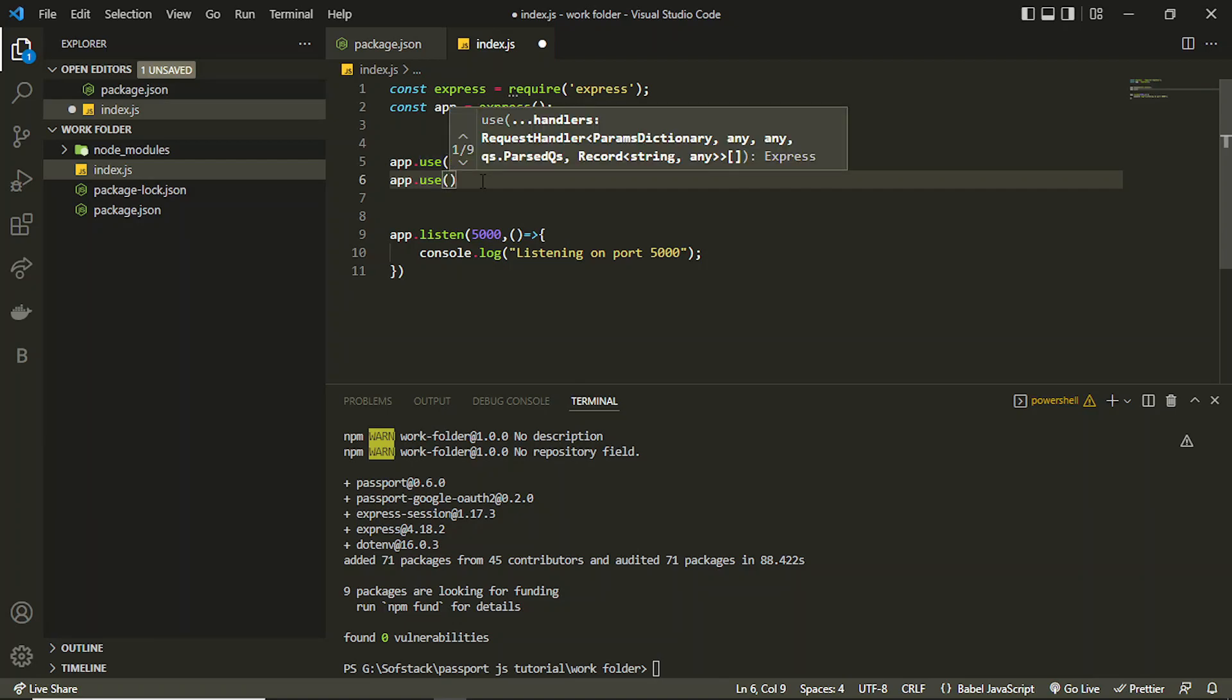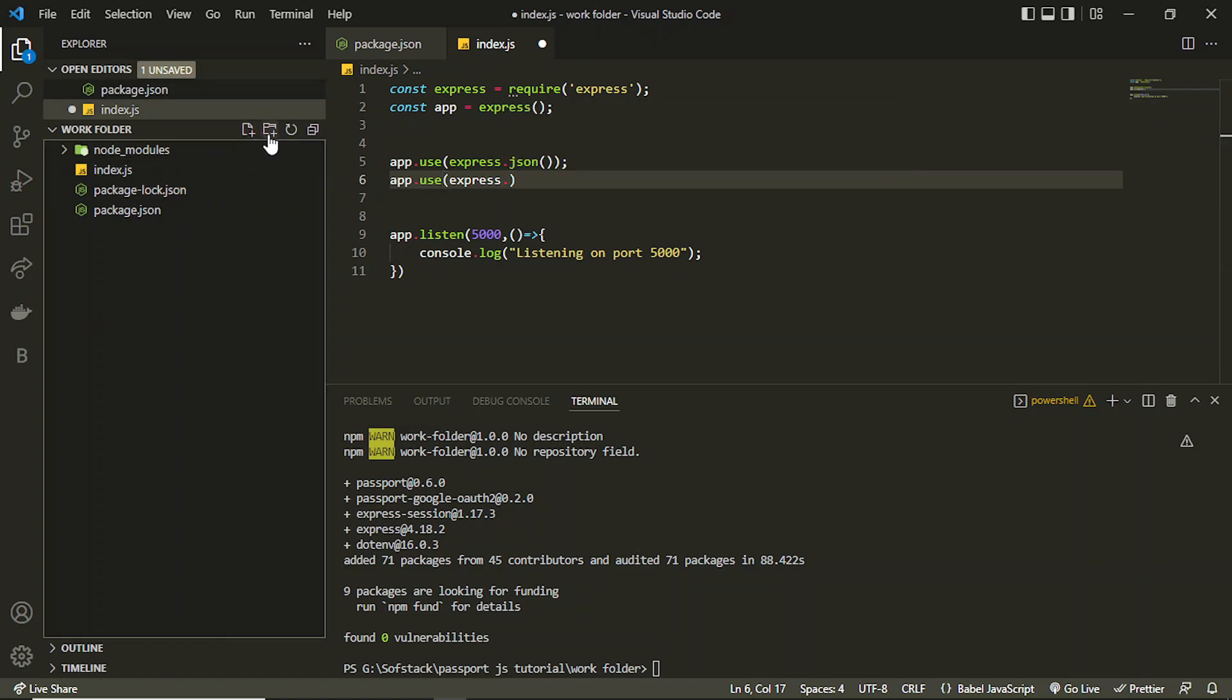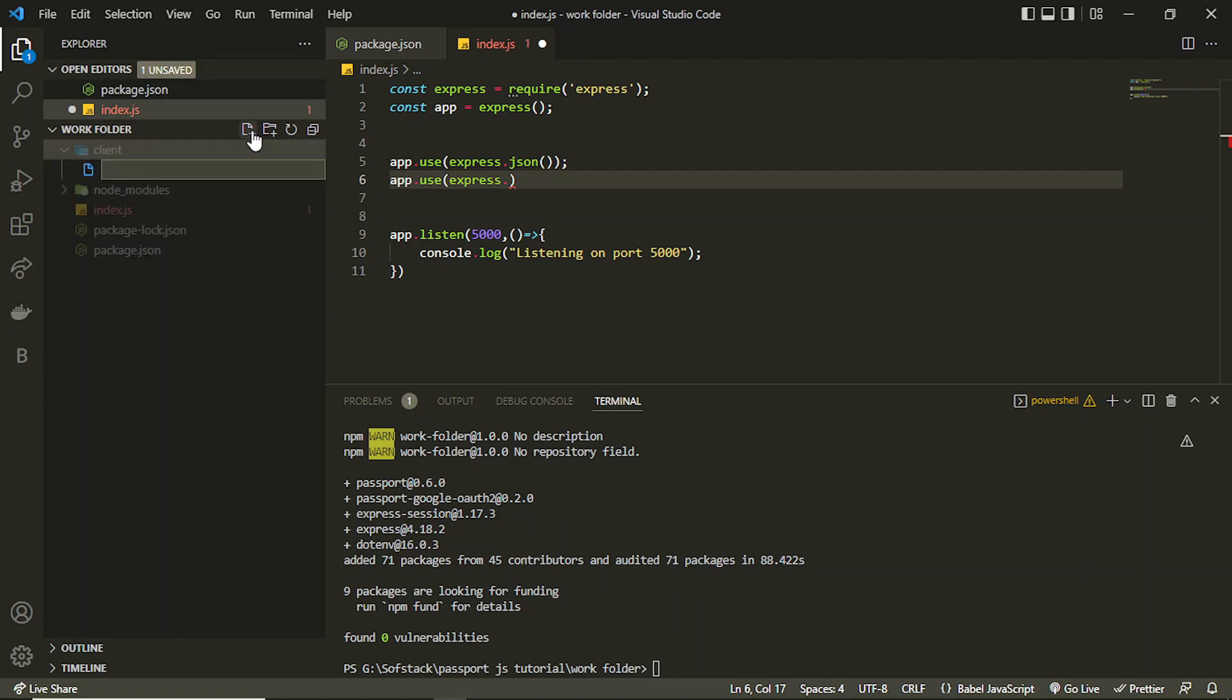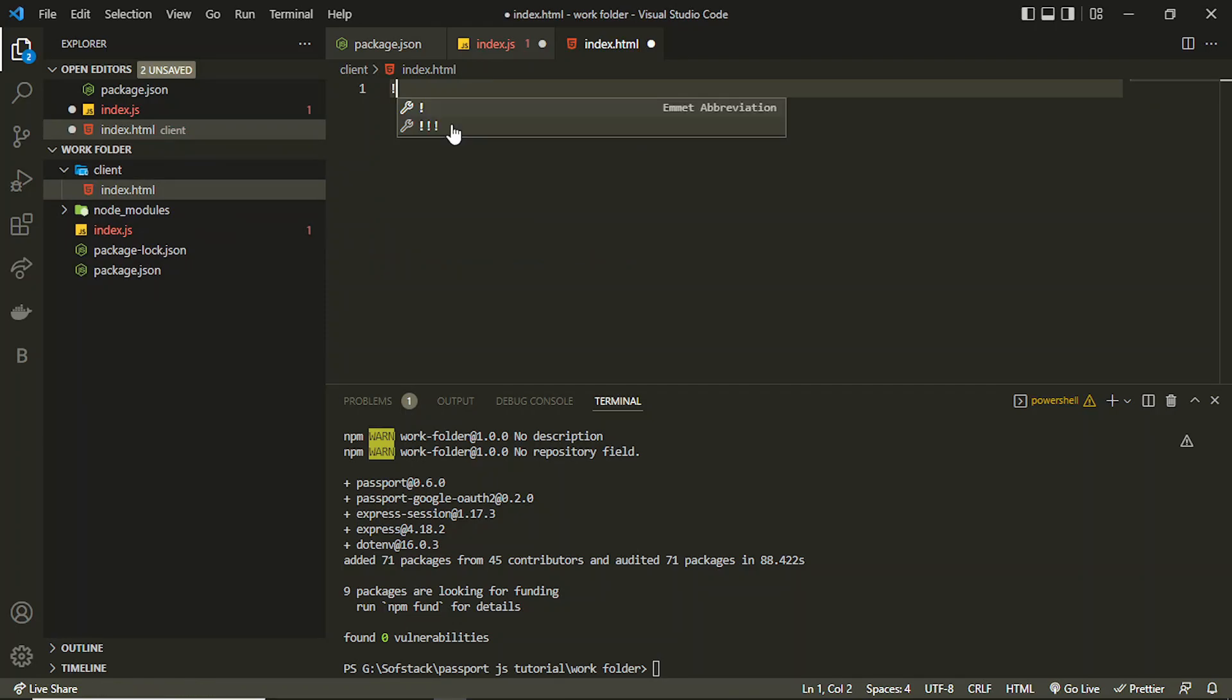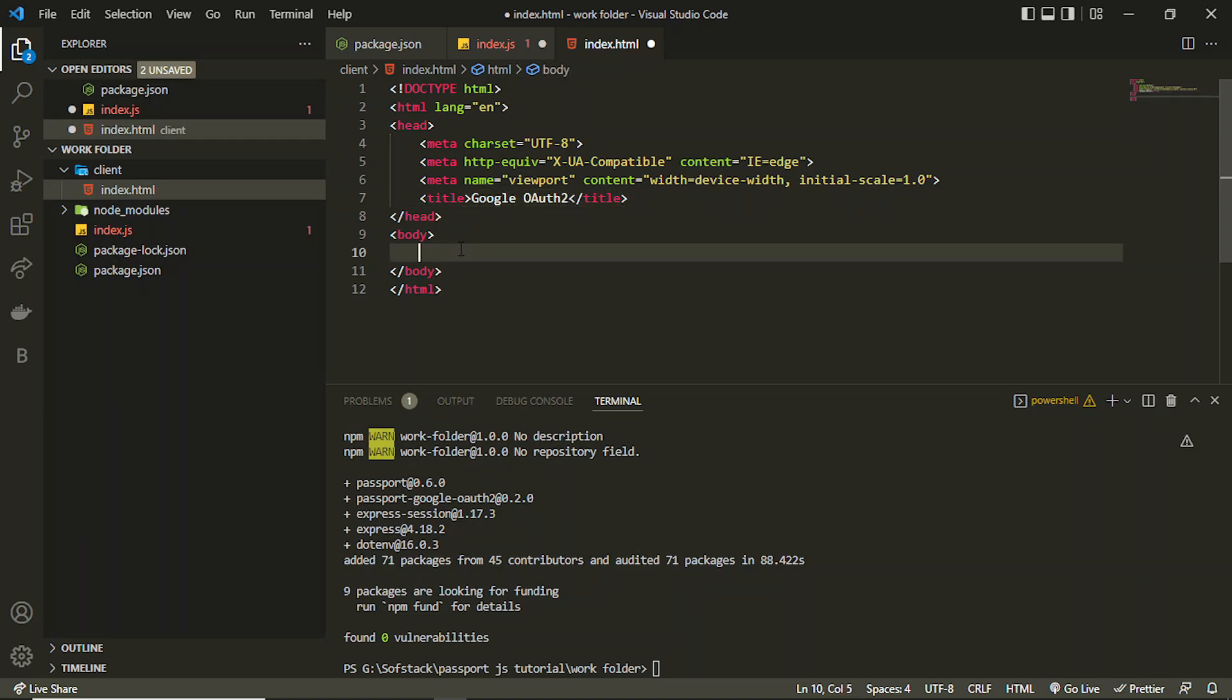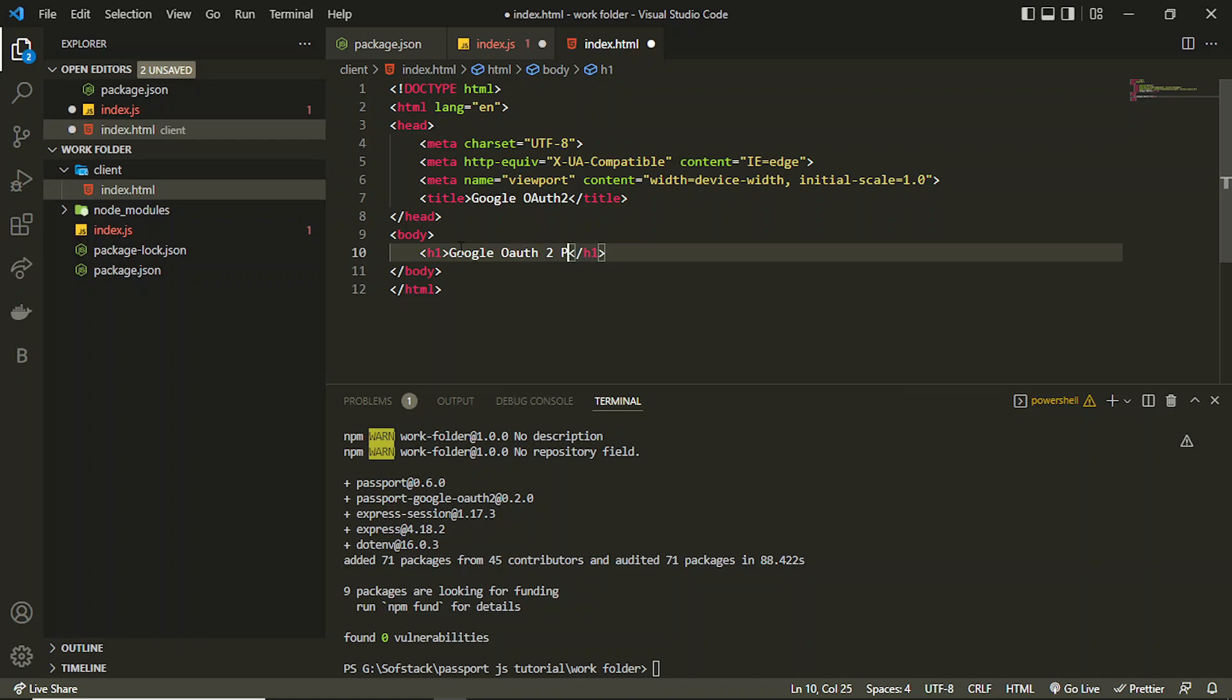Similarly I can use express dot, first of all let me just create a client folder here in which I can serve my front end files or I can directly create anything. But let me just create one index.html file which I will be serving from the back end. So I can use it. Let's say I have this Google OAuth 2. I can add Google OAuth 2 with Passport.js, let's say.